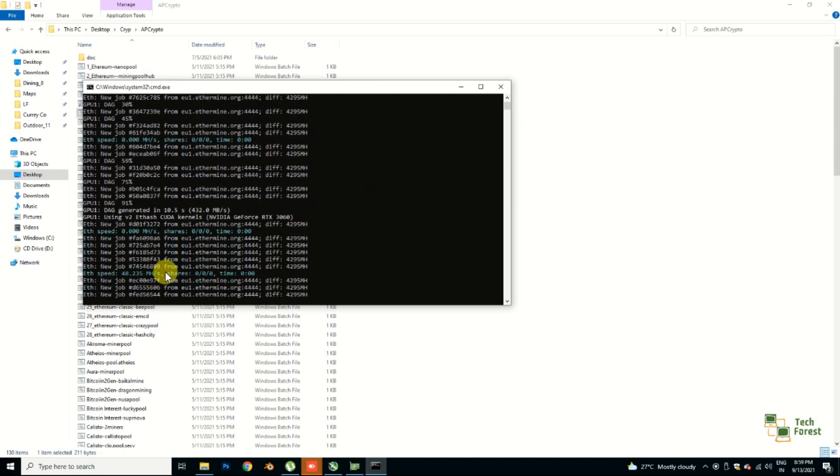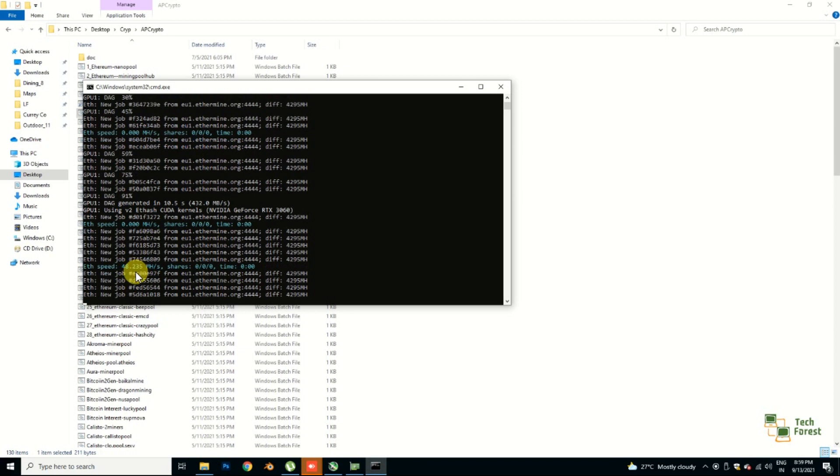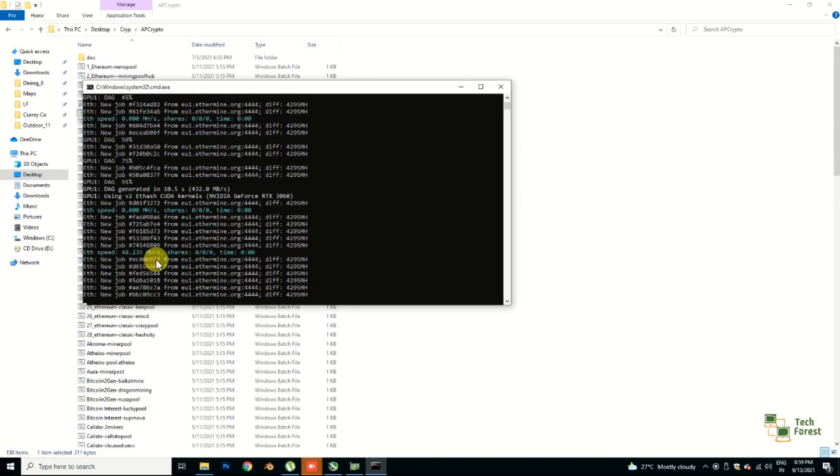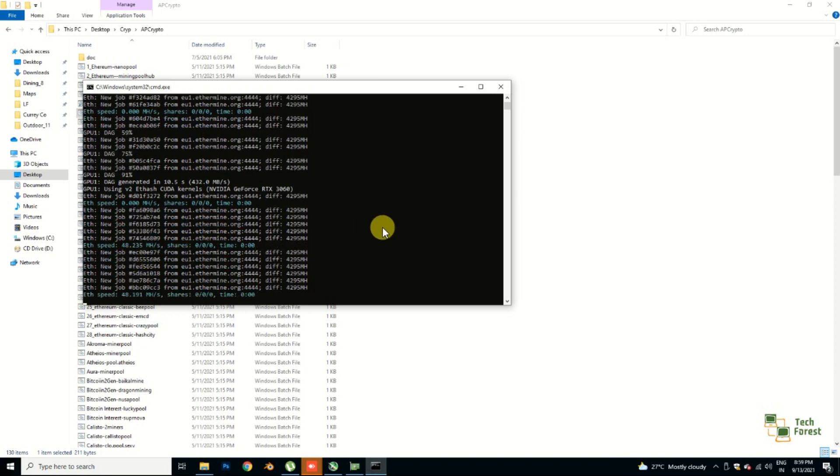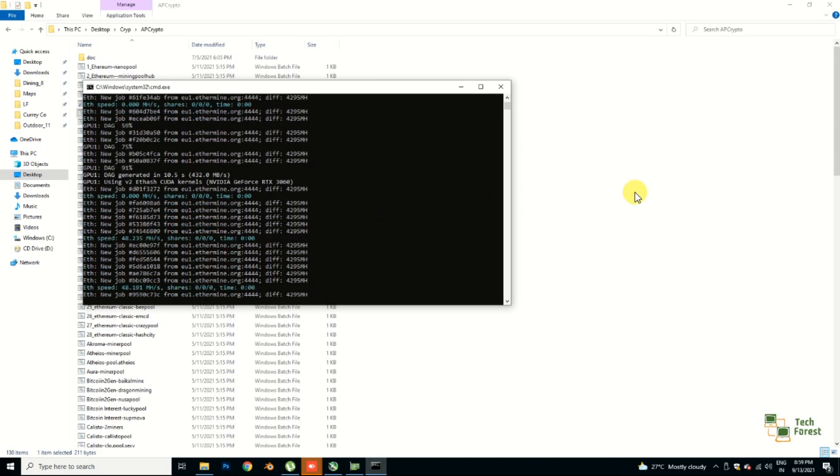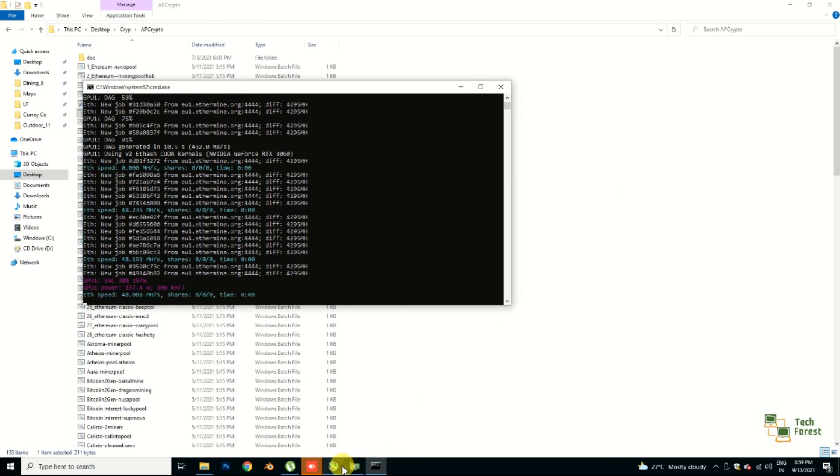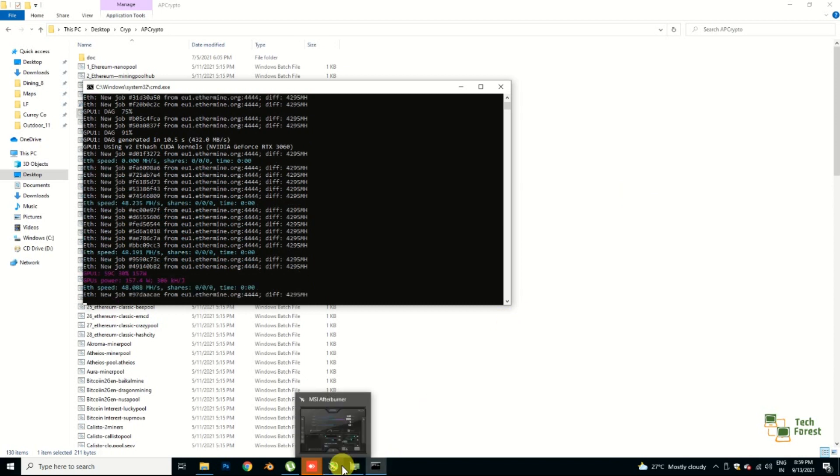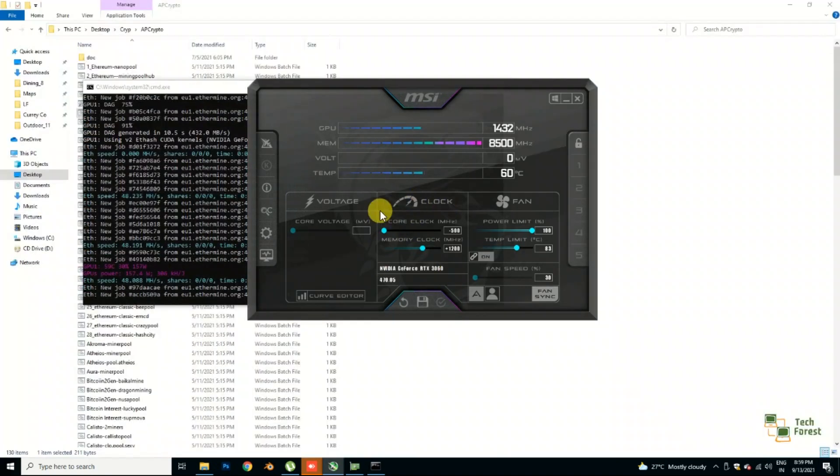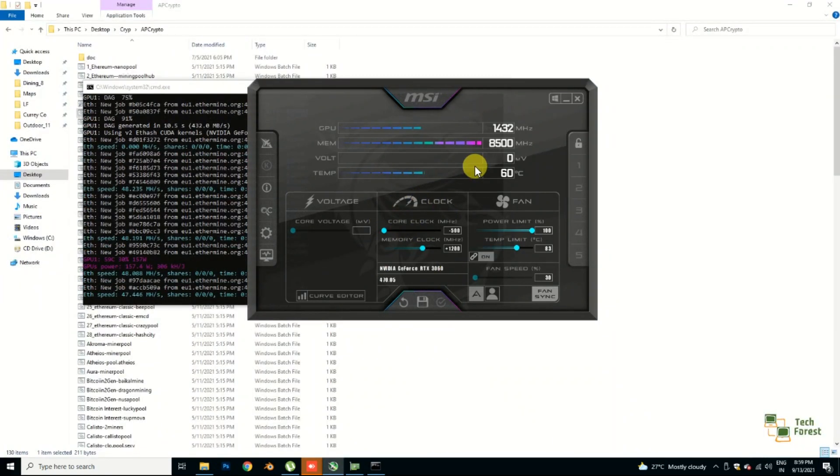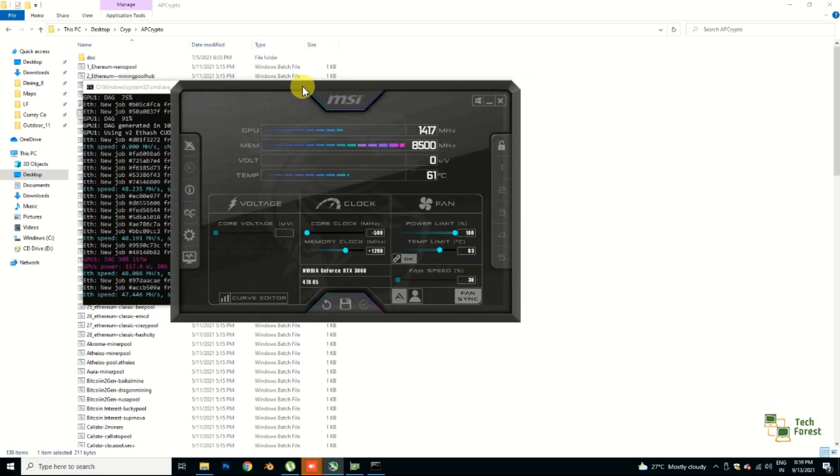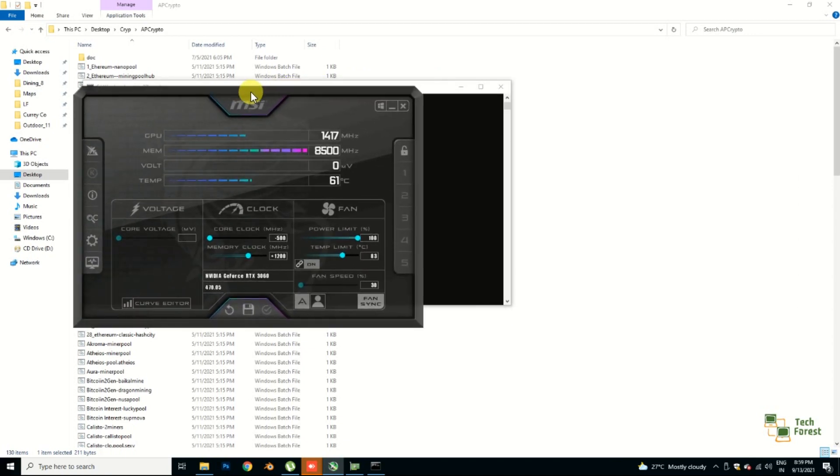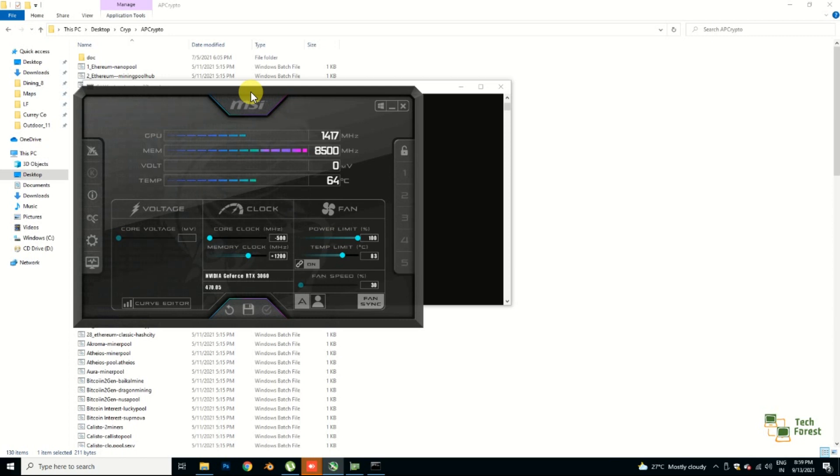So here you can see that I'm getting 48 megahash speed as of now. So guys, one more thing: your overclocking setting may be different, a little bit, according to your version of your hardware. You can increase a little bit or decrease to get maximum results, maximum output.